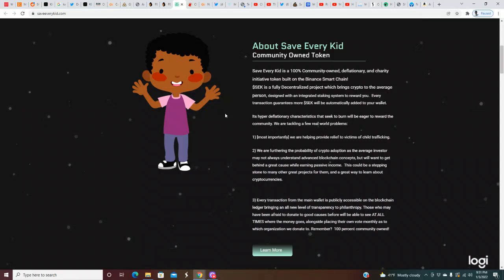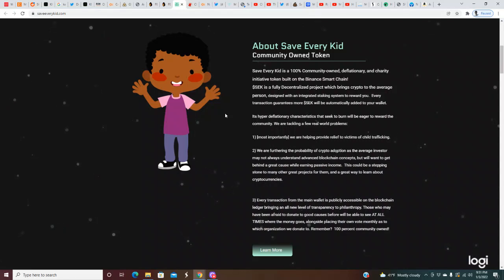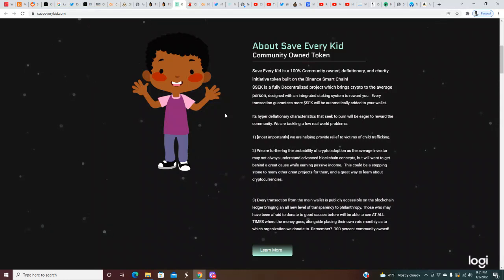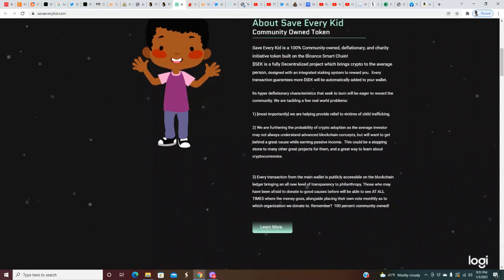Every transaction guarantees more SEK will be automatically added to your wallet. It's hyper deflationary characteristics that seek to burn will be eager to reward the community. We are tackling a few real world problems. One: most importantly, we are helping provide relief to victims of child trafficking.